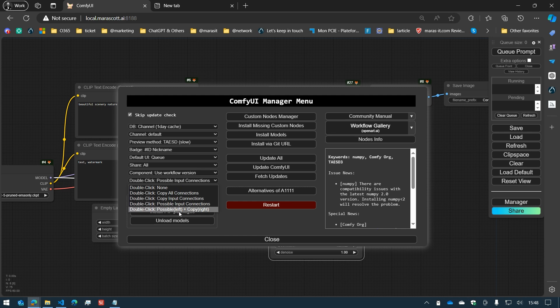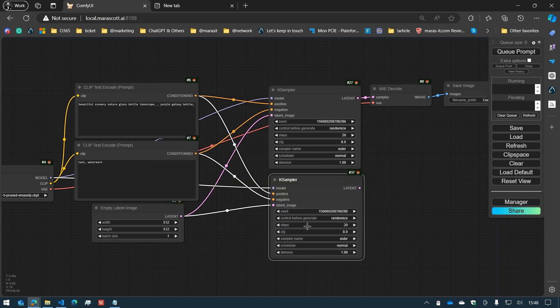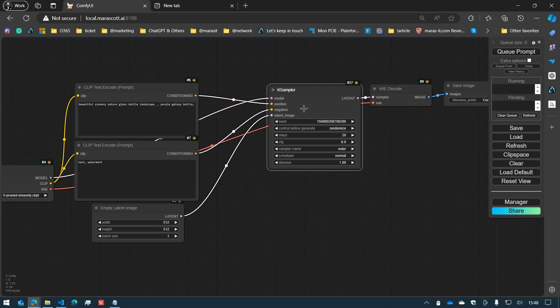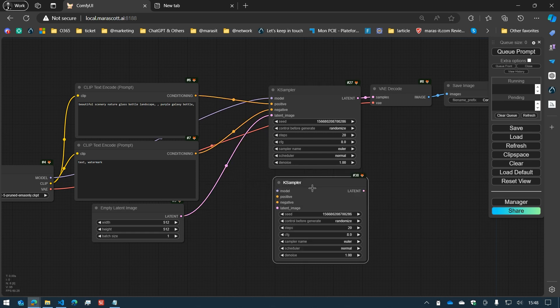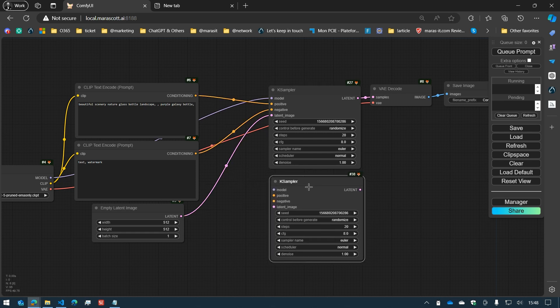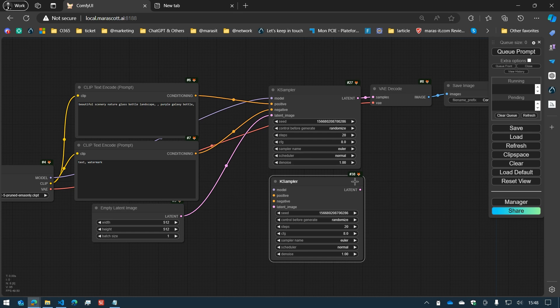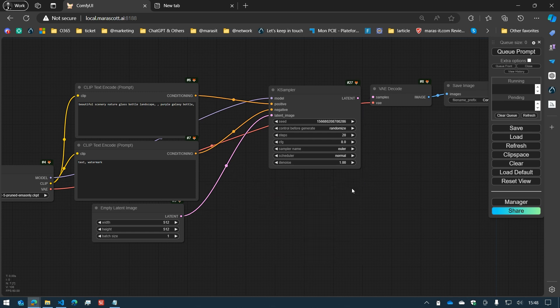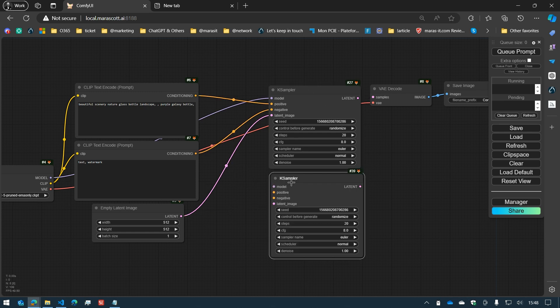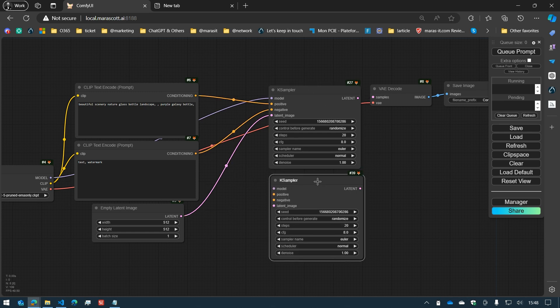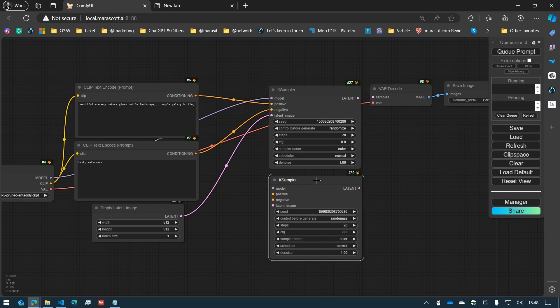Now, when using the possible left and copy right option, you will be able to access two different types of behavior. On the right side, if I double-click on it, you will connect everything. Now, if I only double-click on the left side, I will only connect the input ones.